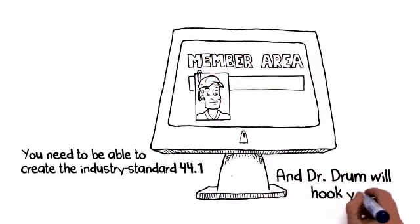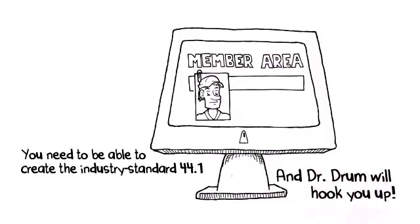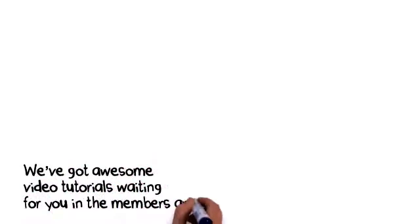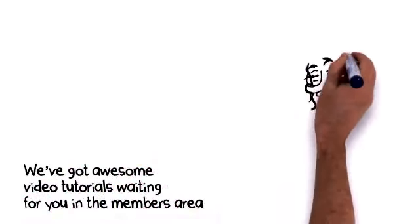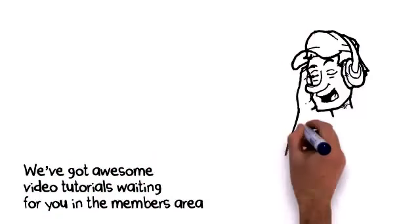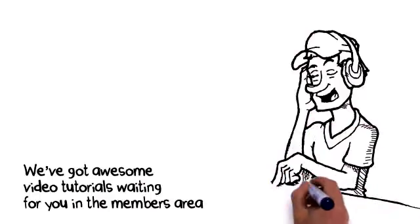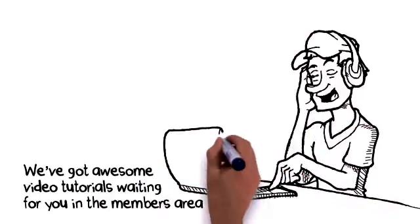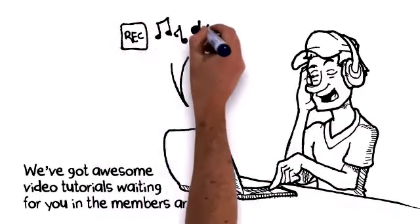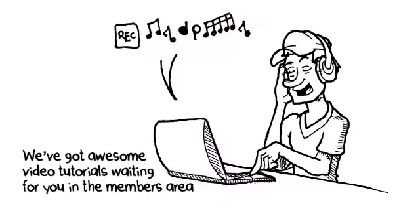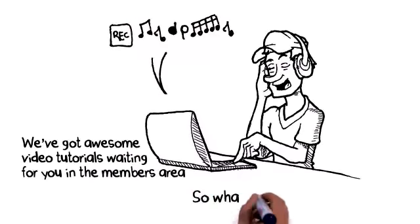What's more, there's no need to waste time learning boring music theory or any of that nonsense. We've got awesome video tutorials waiting for you in the members area that'll show you how to create unique bangers in minutes. Even if you've never touched a sequencer before in your life, you'll be bringing the heat in no time. How awesome is that?